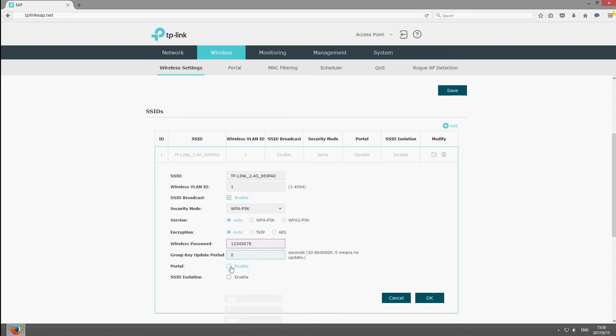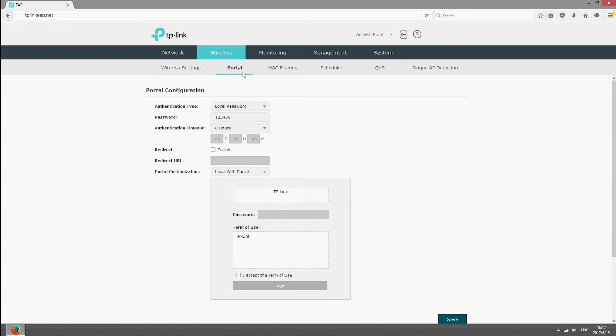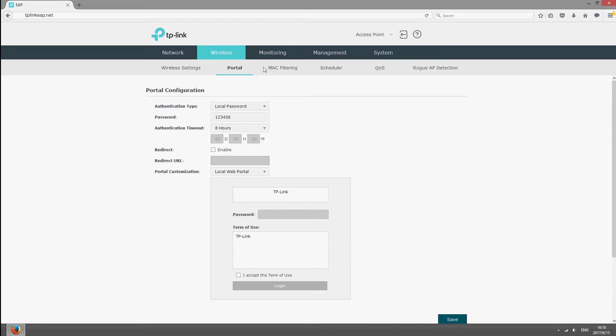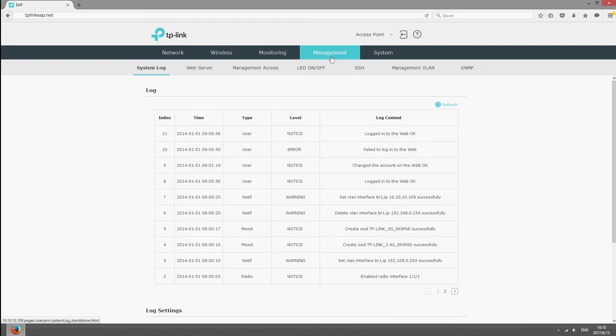Or set up portal authentication to control access. You can monitor the whole network, view the status of individual EAPs, and configure system settings.